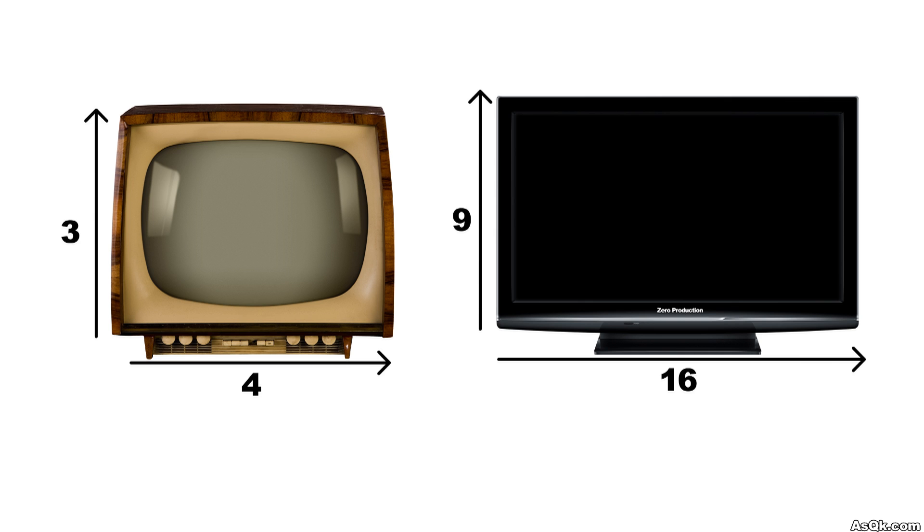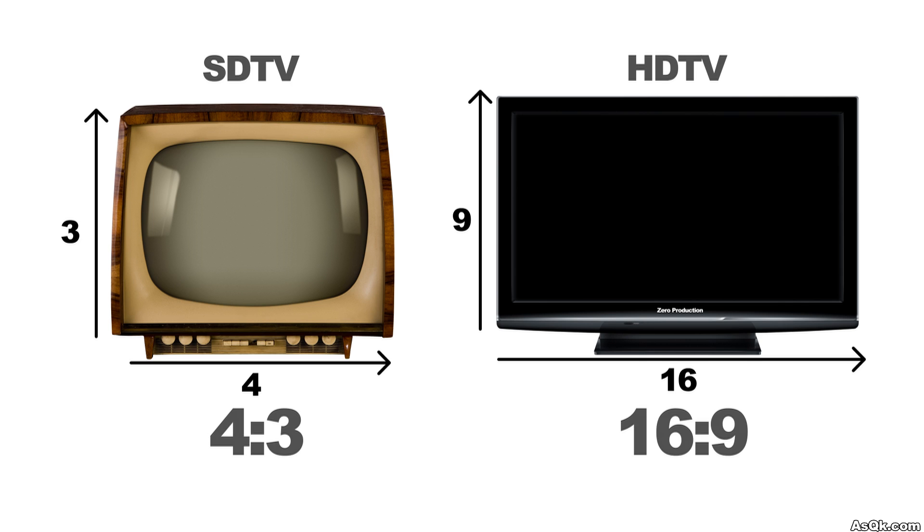Hello! Today I'm going to talk about aspect ratio. So when you're using a standard definition video in an HD platform, you are going to have some trouble because they have different aspect ratios. SD is normally 4x3 and HD is 16x9.